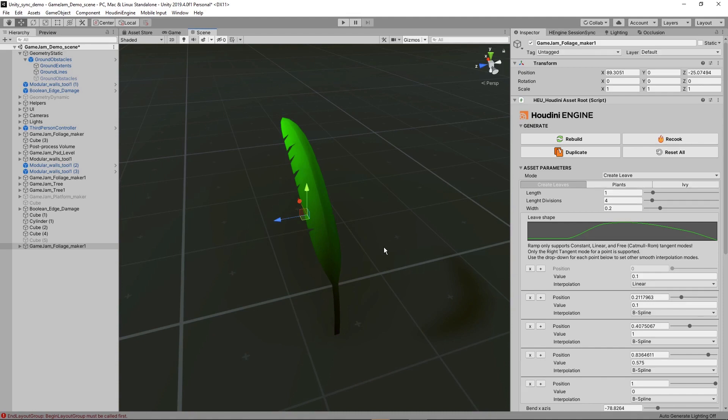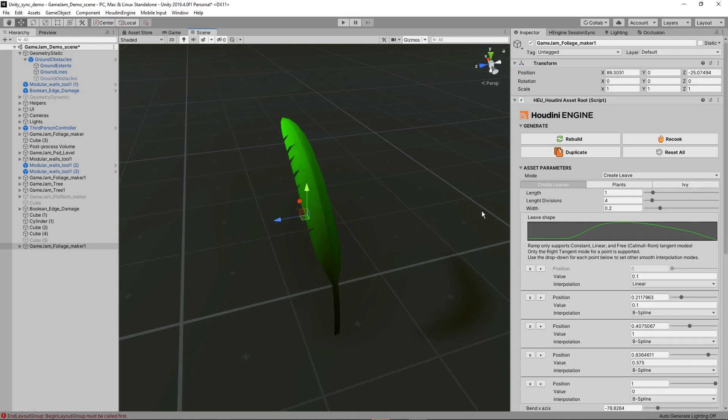We're going to create a leaf and then use the leaf to generate a plant or use it as an ivy generator and so on. So here at the top, we are in mode right now for creating the leaf. This is the first step, creating the leaf.